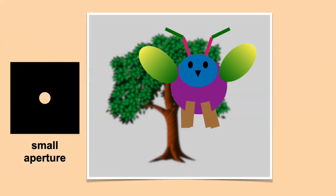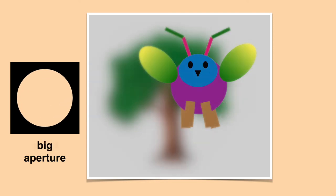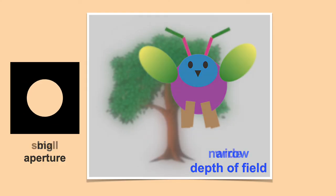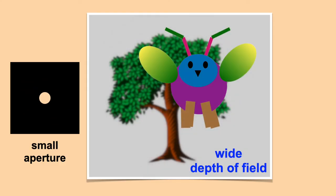Here's what the image looks like with a small aperture. As we widen the aperture, everything away from the bug's face goes out of focus. The term for this is depth of field. A wide aperture results in a narrow depth of field. Only a narrow area around the bug's face is in focus. Making the aperture smaller increases the depth of field, so a wider range of the scene is in focus.